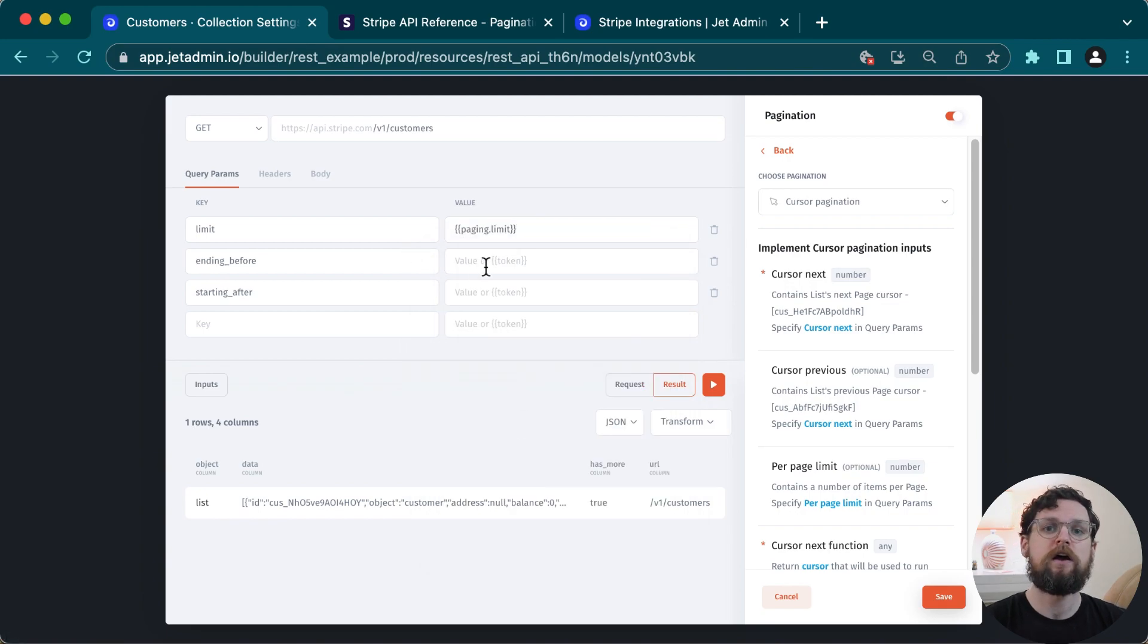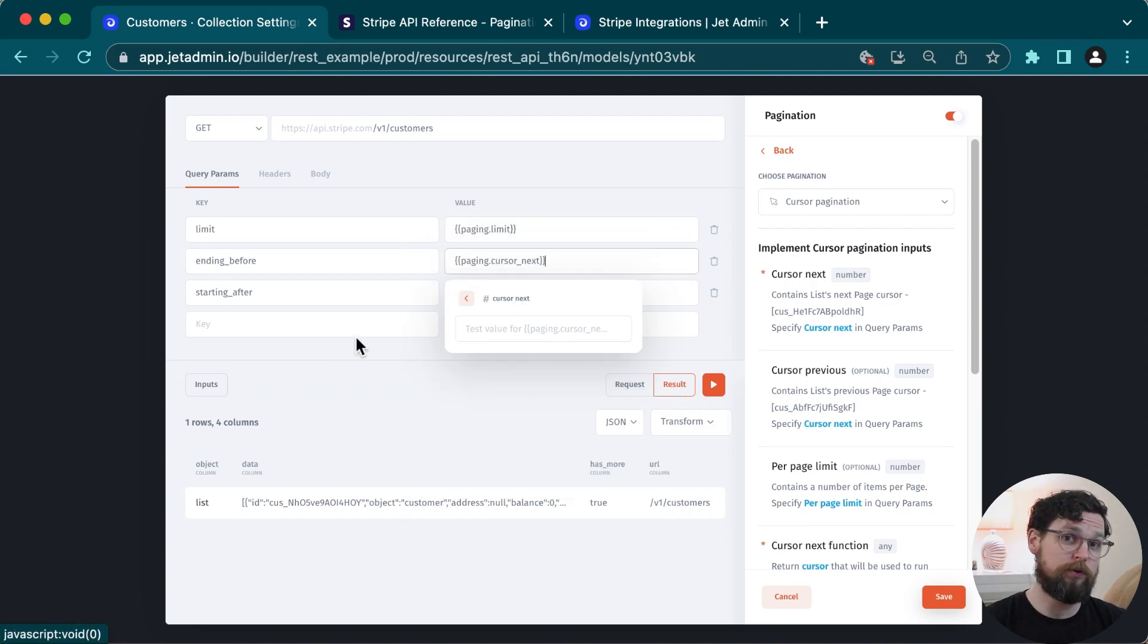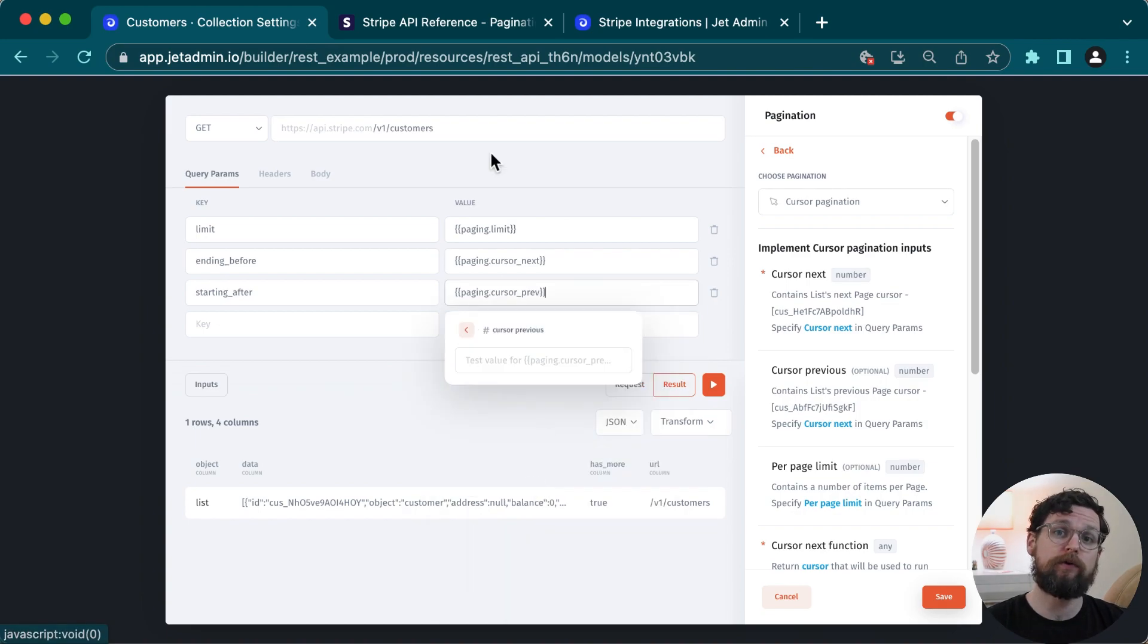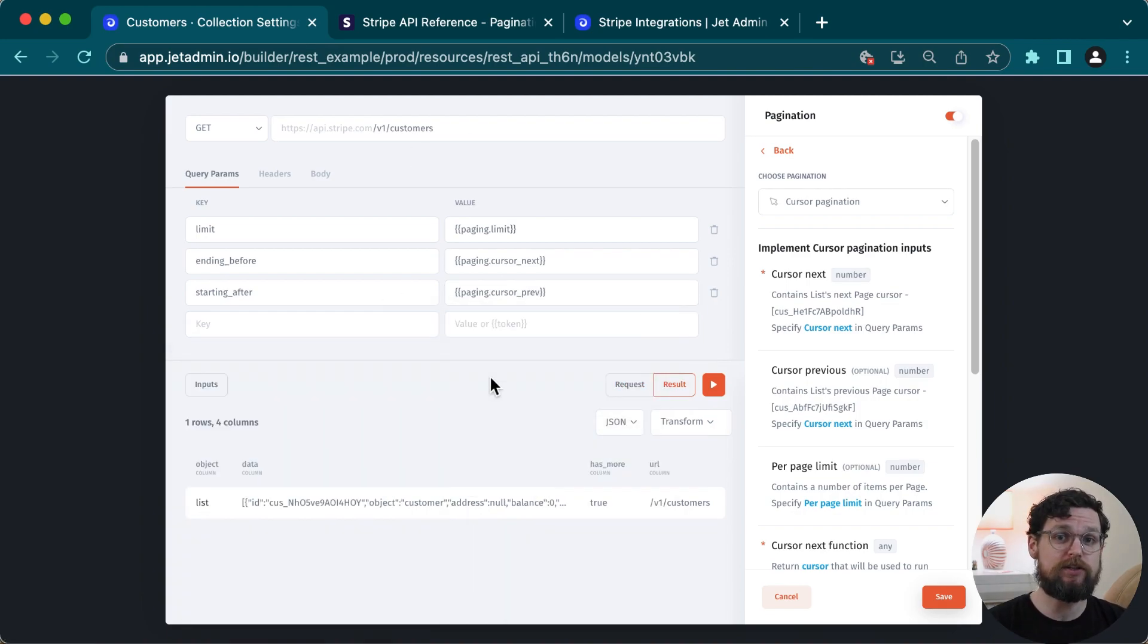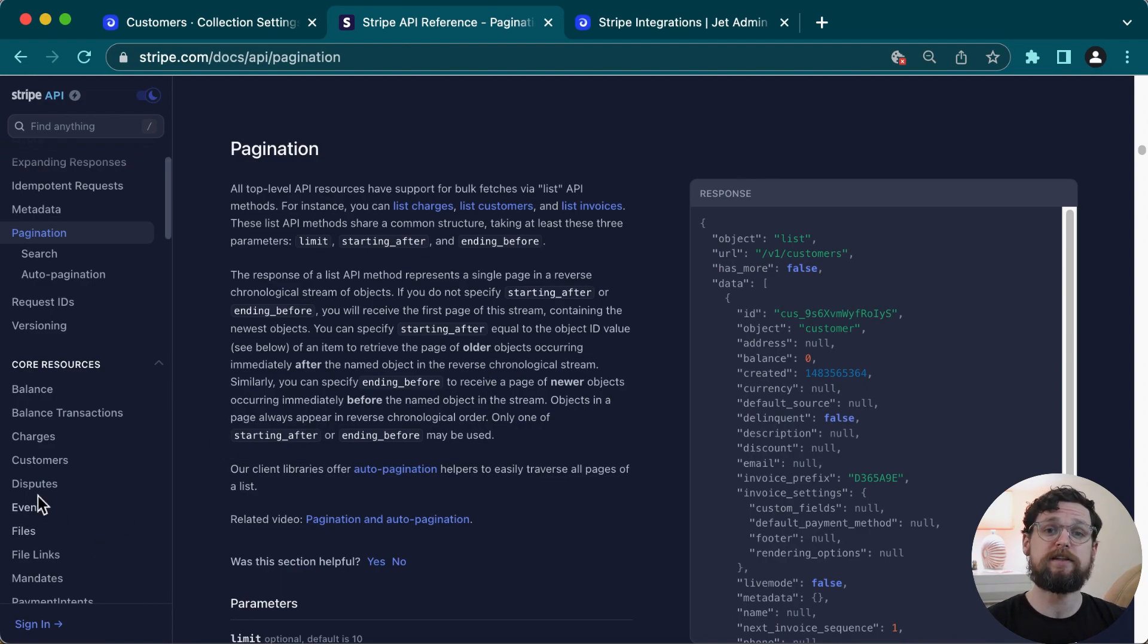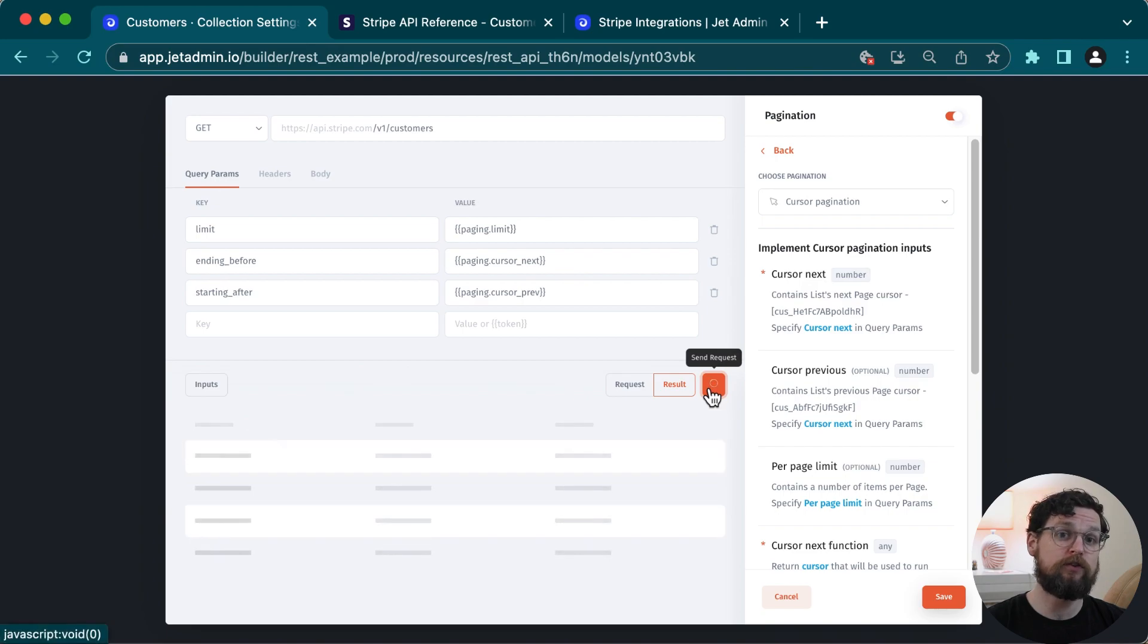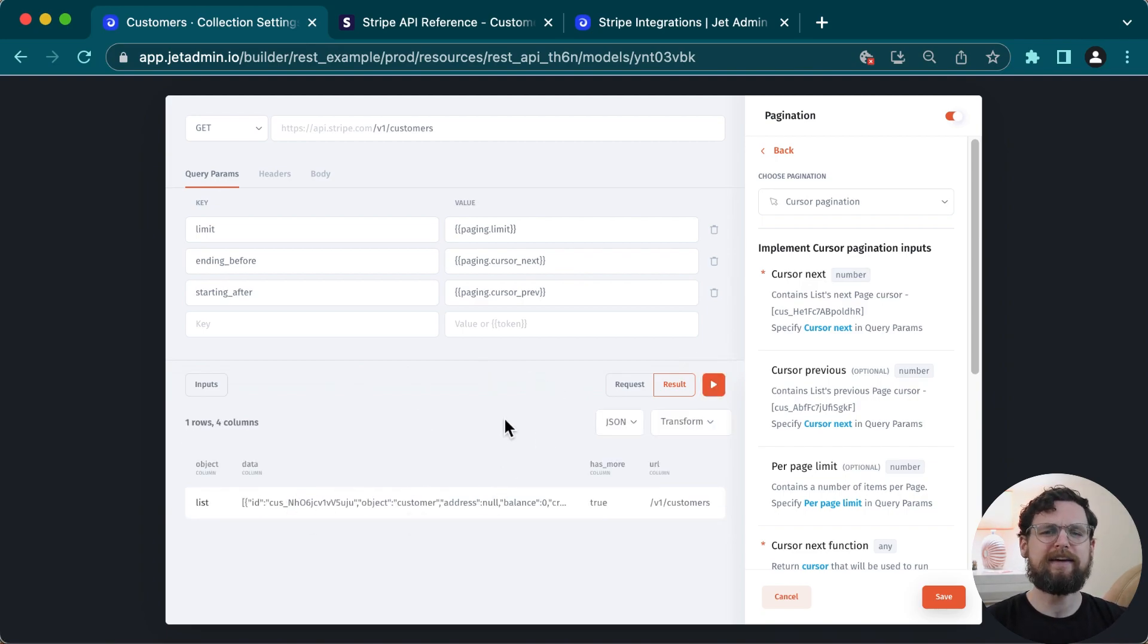And now if I click on value, I can choose my cursor values. So per page limit, cursor next, and cursor previous. If I look in the docs, I can see that there are parameters that I can add to this HTTP request, but I'm not going to in this case. It's not necessary to retrieve all the records. However, we will look at including parameters and using inputs in just a second. Now I'll hit send request to test this, and I get this undefined object.